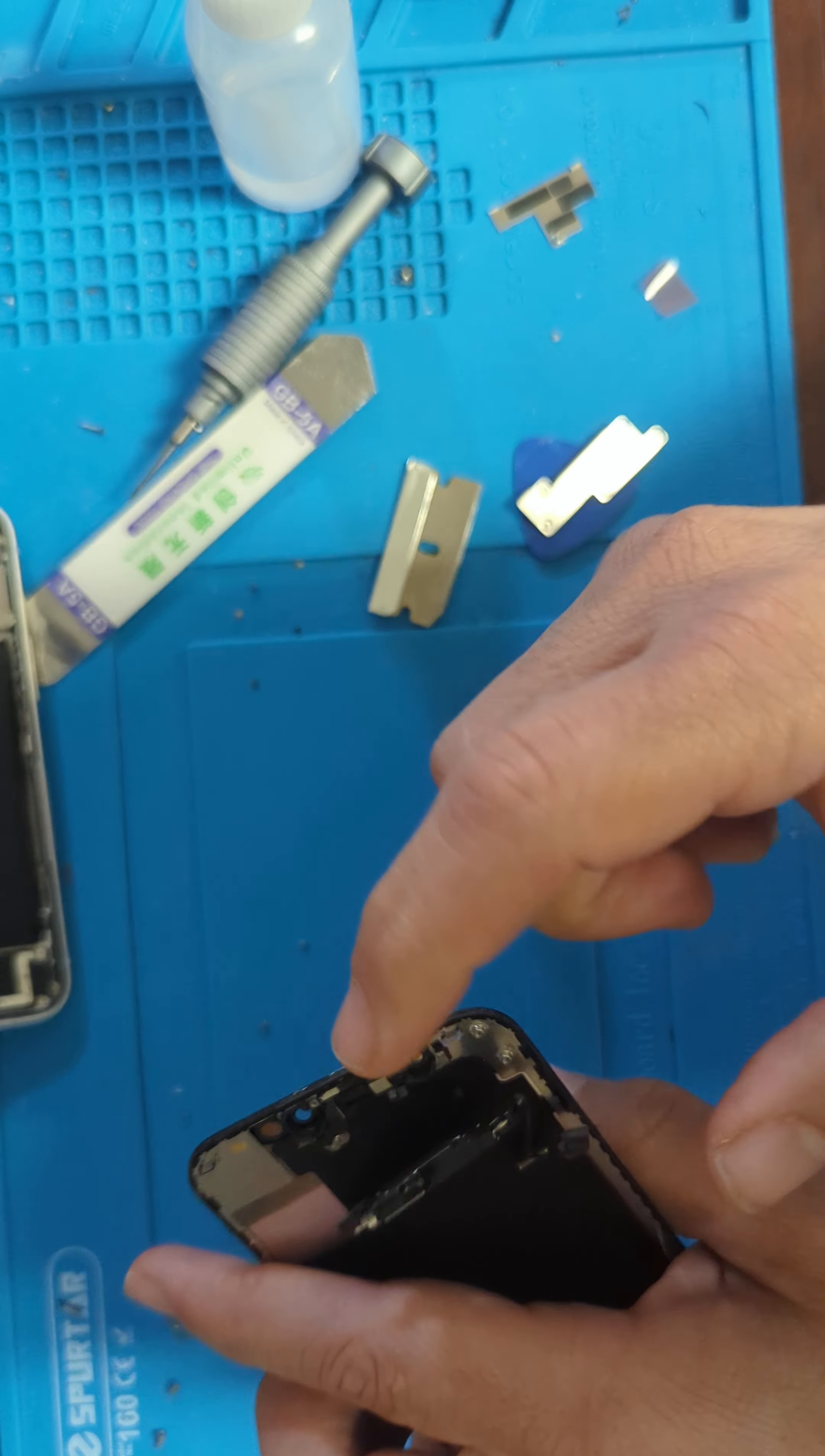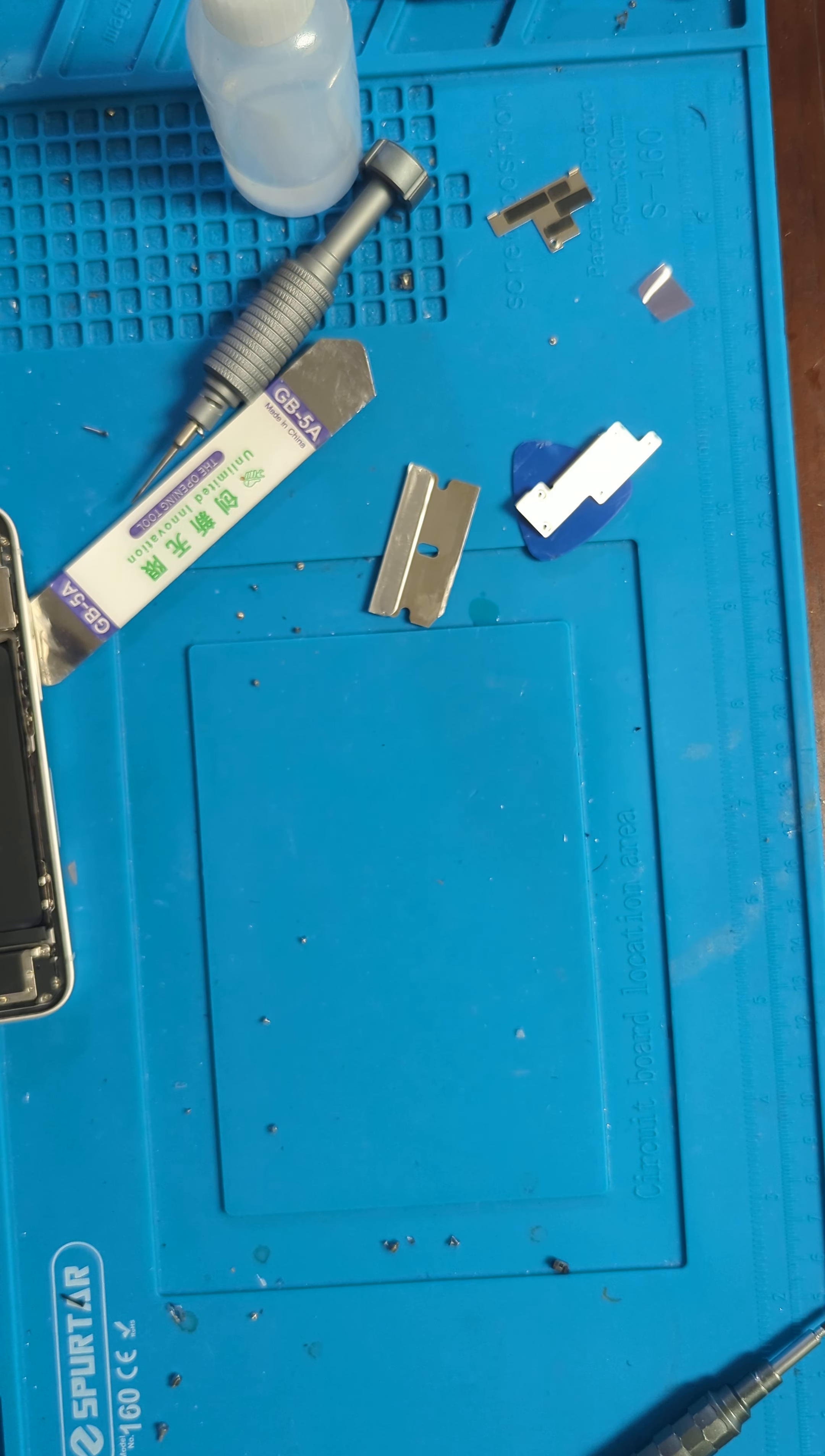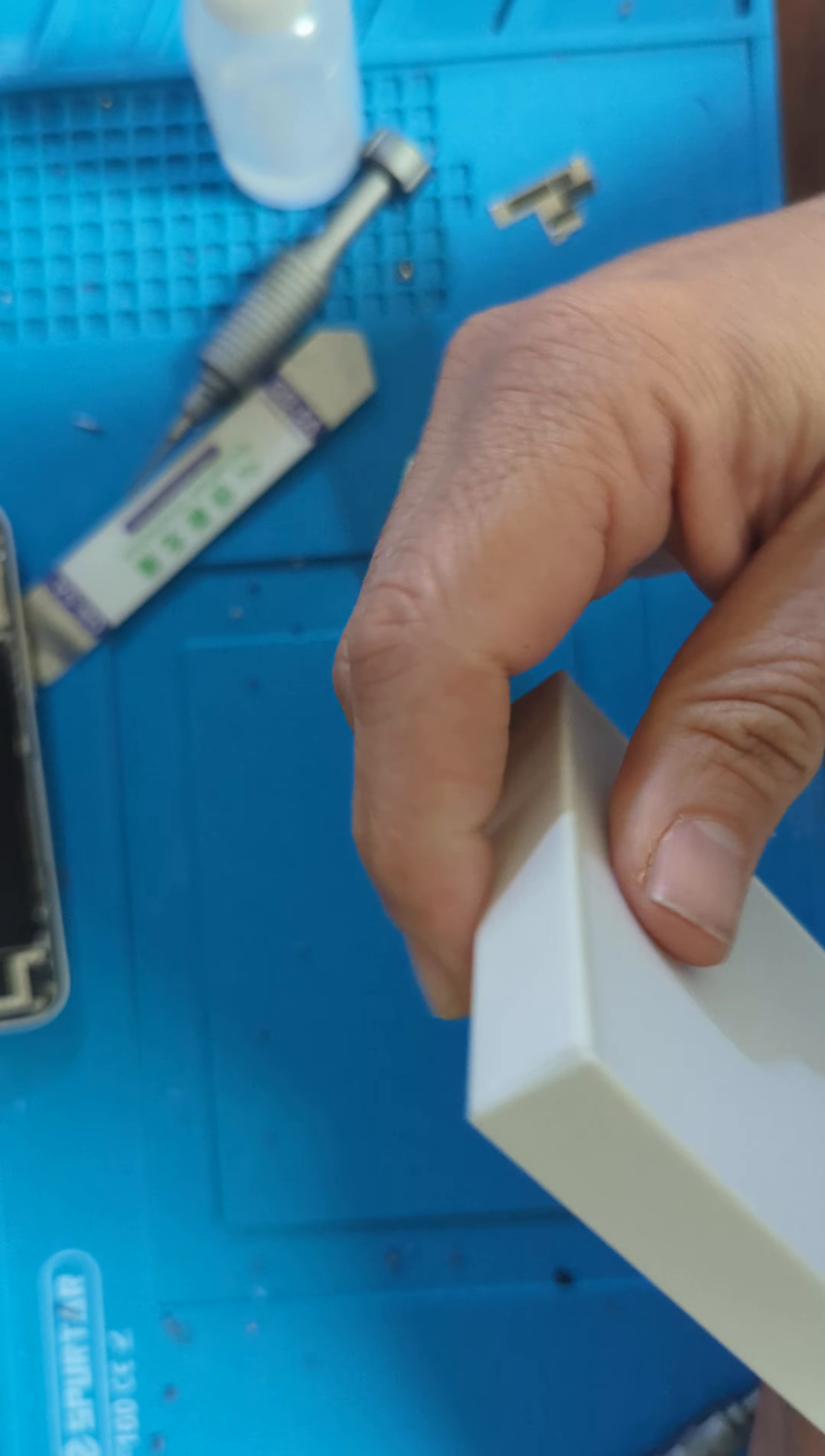Now we heat it so we can remove it without breaking it. While we're heating, we open our new screen.